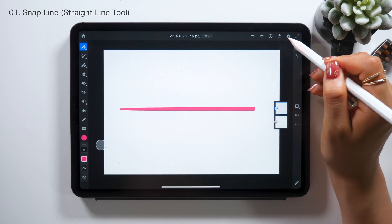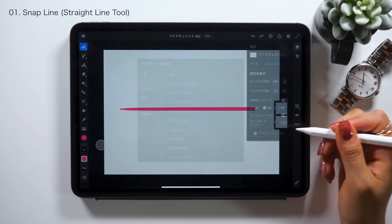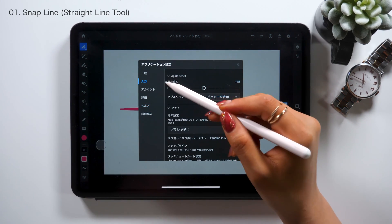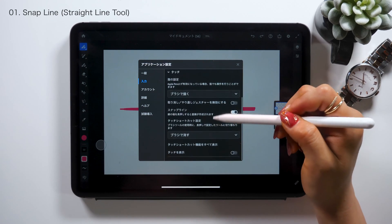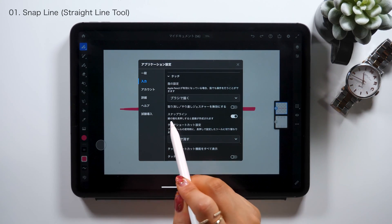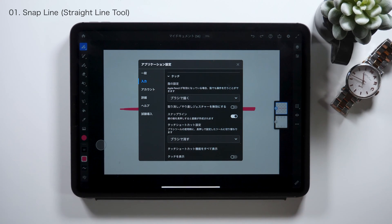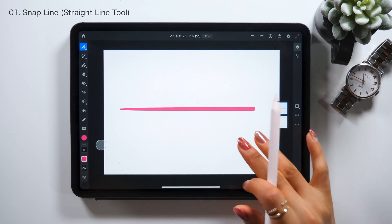There are a few things to do in the settings if you want to use this straight line tool. Go to Application Settings from Settings, and select the Input option in the sidebar on the left. There you can find a category called Snap Line, and as long as you have this turned on, you can draw a straight line. Make sure to set it on if you want to use this feature.